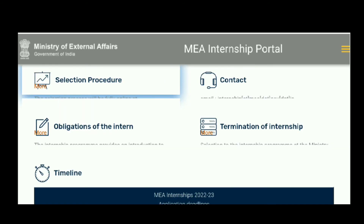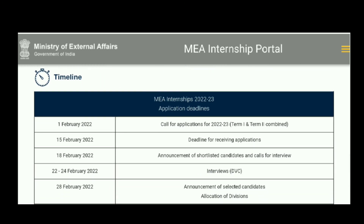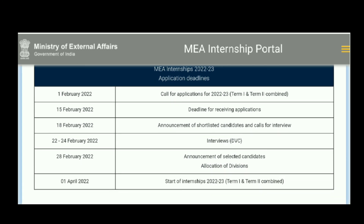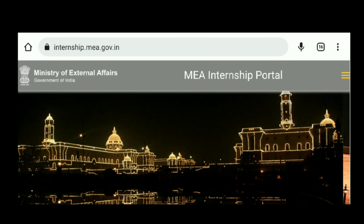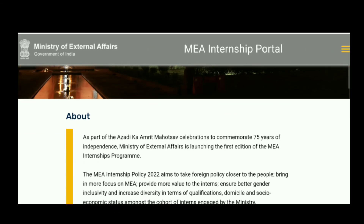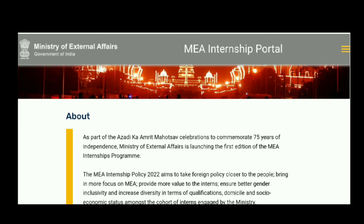There are also timelines: the call for applications opens on 1st February, and the deadline for receiving applications is 15th February. Announcement of shortlisted candidates and calls for interview dates are also provided. If you are interested, the link is in the description below. Go directly to the page and you will find a Register button to complete your registration for this internship.